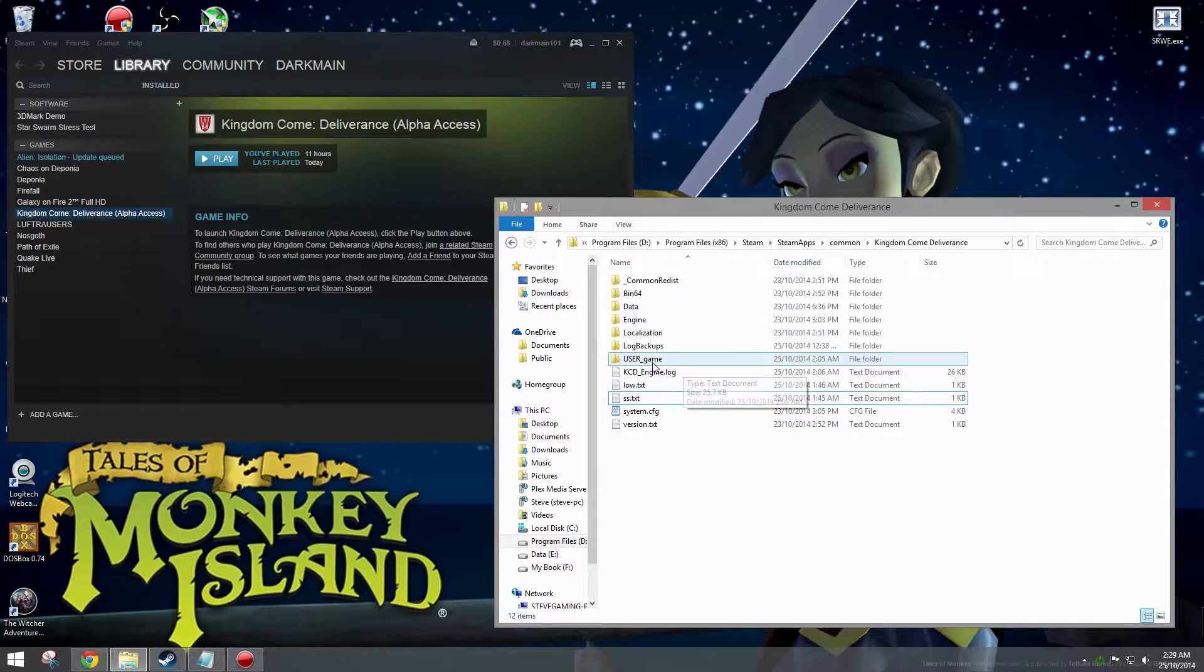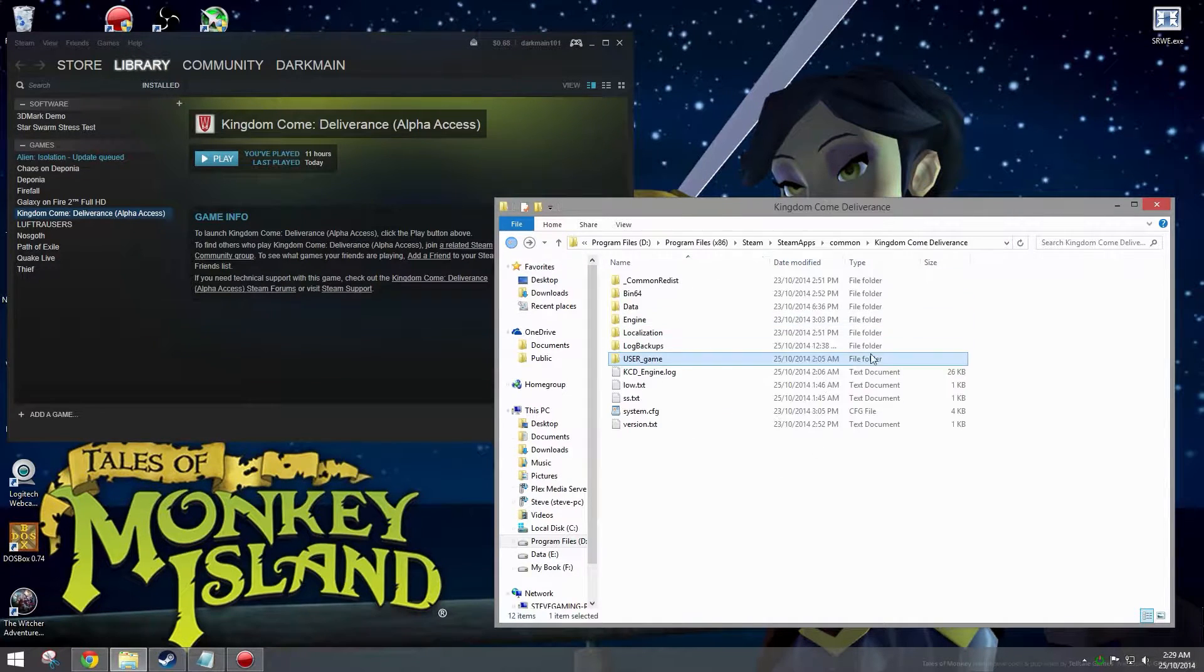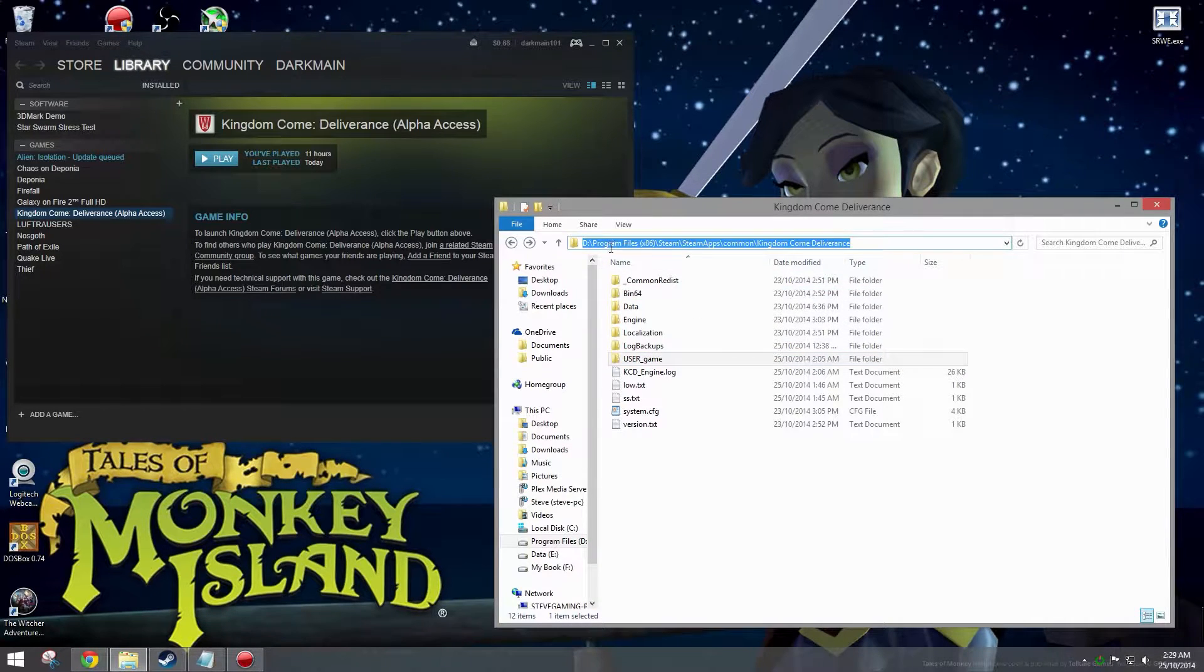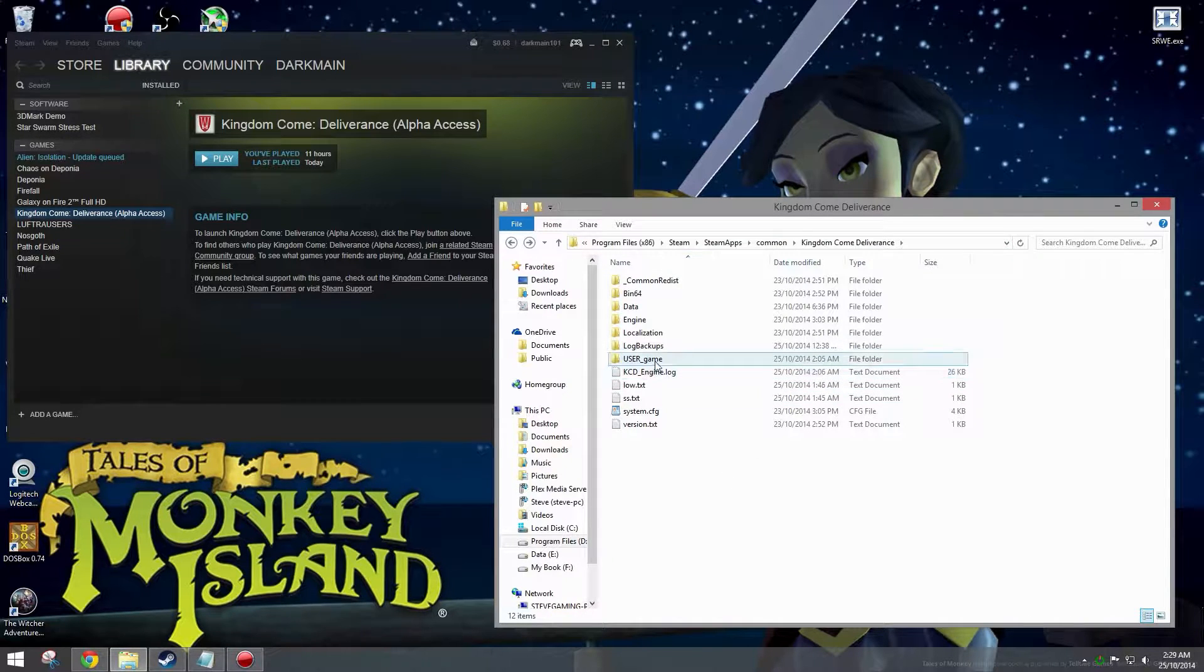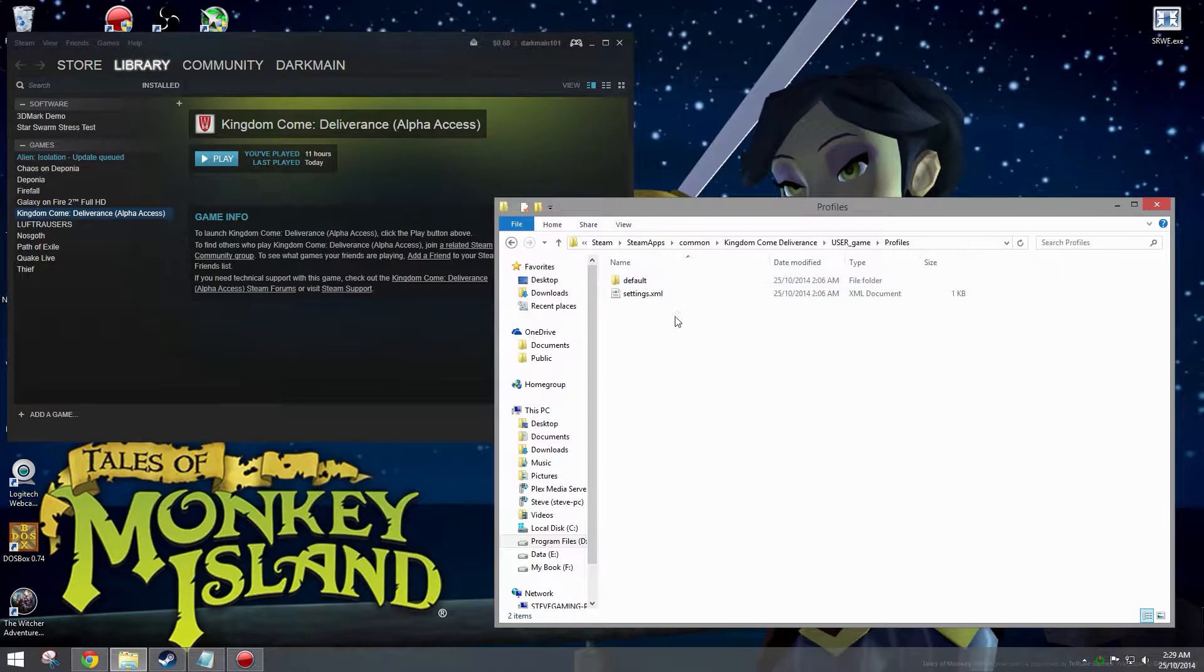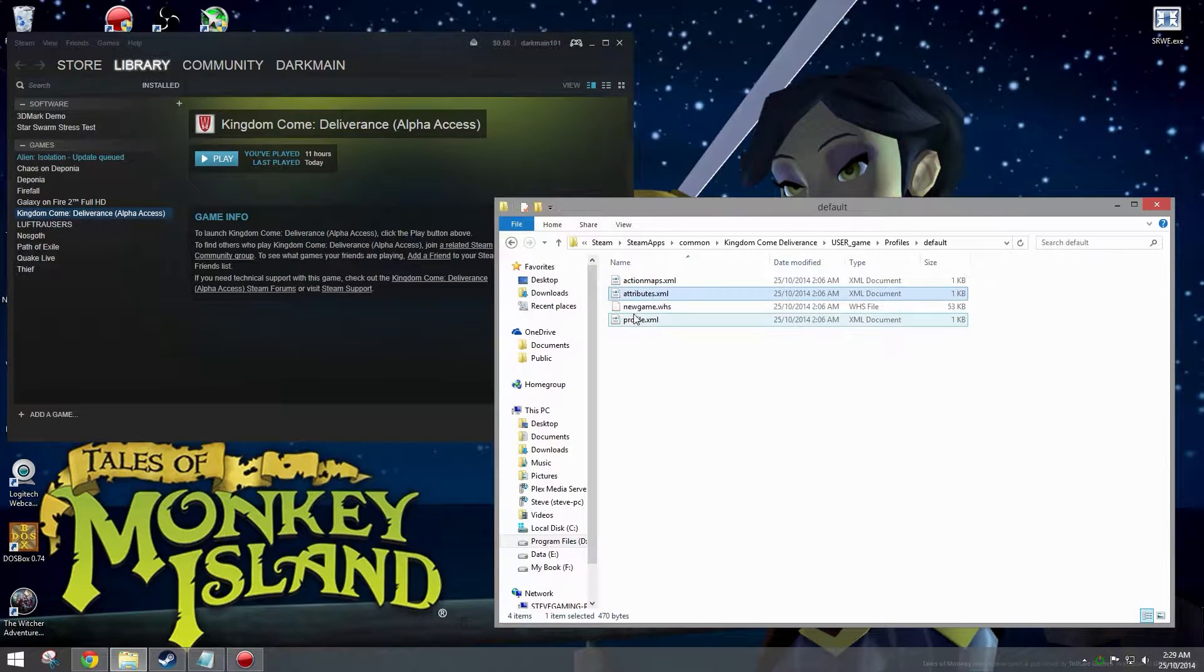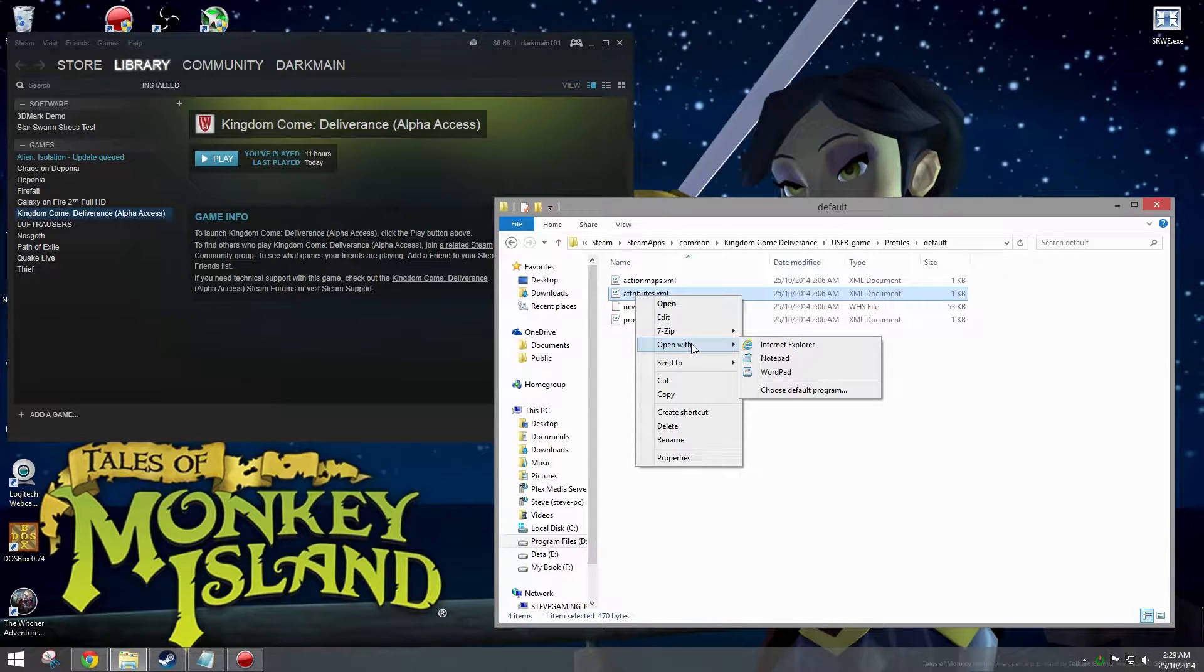Next thing you need to do is go into your Kingdom Come Deliverance folder, for me that's Program Files, Steam, Steam Apps, Common, Kingdom Come Deliverance, and go into your User Game folder, Profiles, Default, and you want to edit the Attributes.xml, so you right click on that.